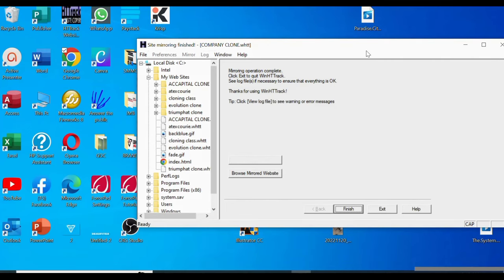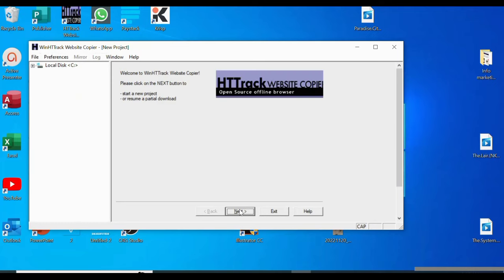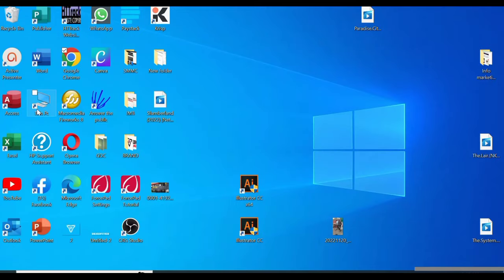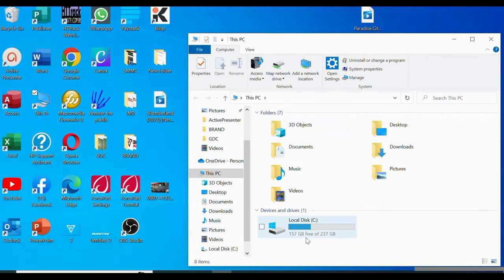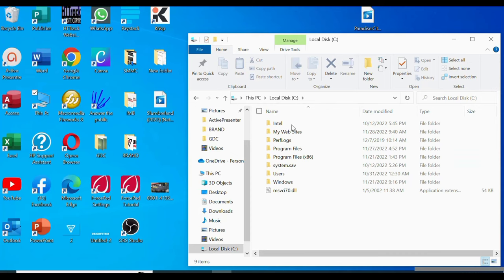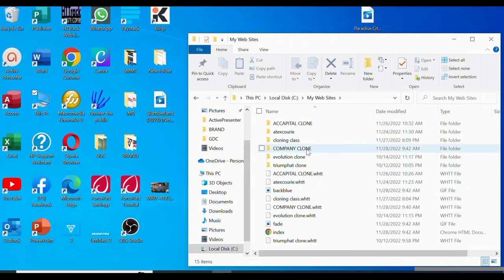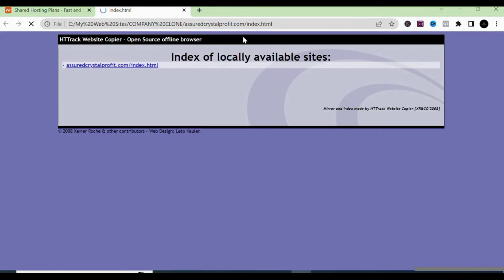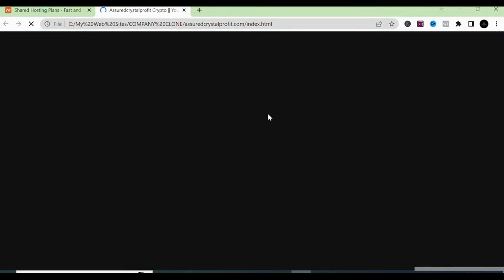Let's check if our website has finished copying. Wow — it's done cloning! Once finished, click Finish and then Exit. Now remember the path I told you where the website would be copied to. Let's go to our PC and locate the C drive — double-click 'My Website'. You can see the project name we gave: 'Company Clone'. Double-click it and you can see every file that was successfully cloned. To confirm, check the index HTML file.